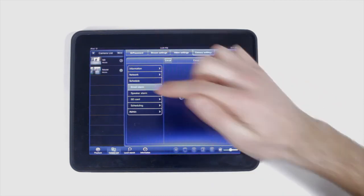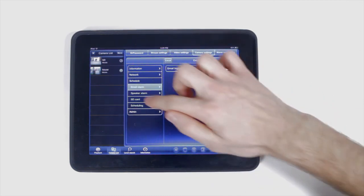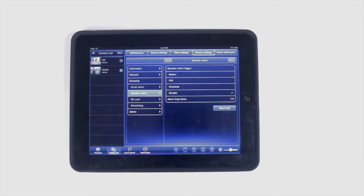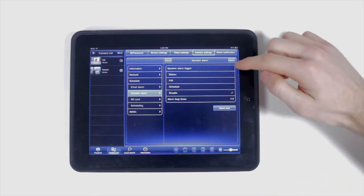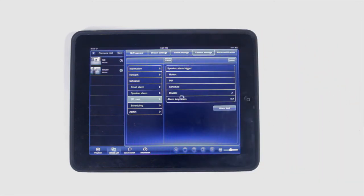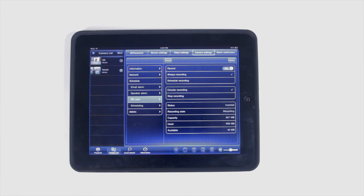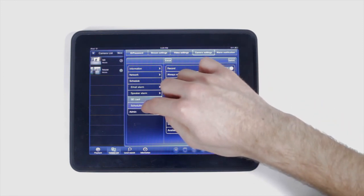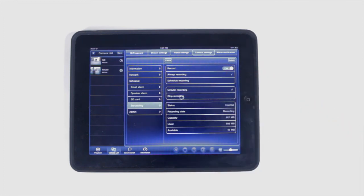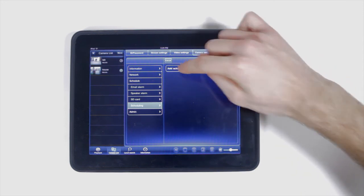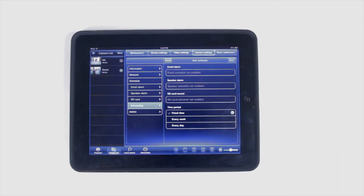Under schedule, turn on and off your email trigger alert. Under speaker alarm, configure your speaker settings. Under SD card, configure your SD card settings. Under scheduling, configure your email speaker and SD card schedules, and the time period.